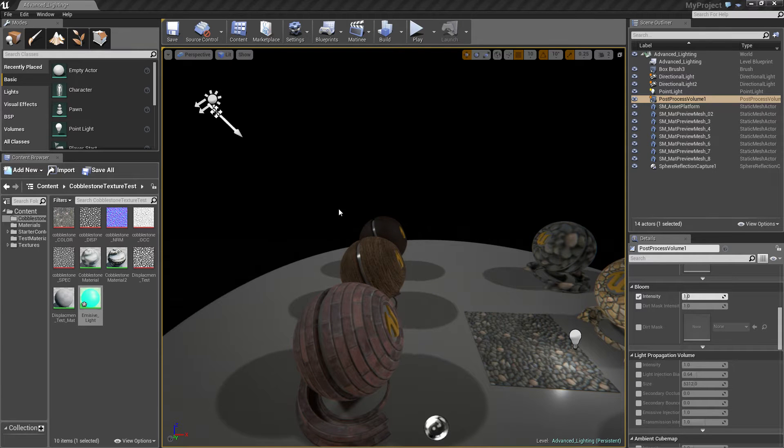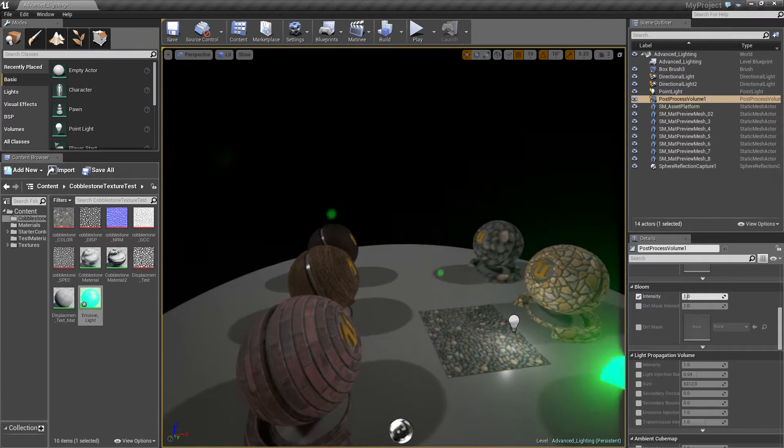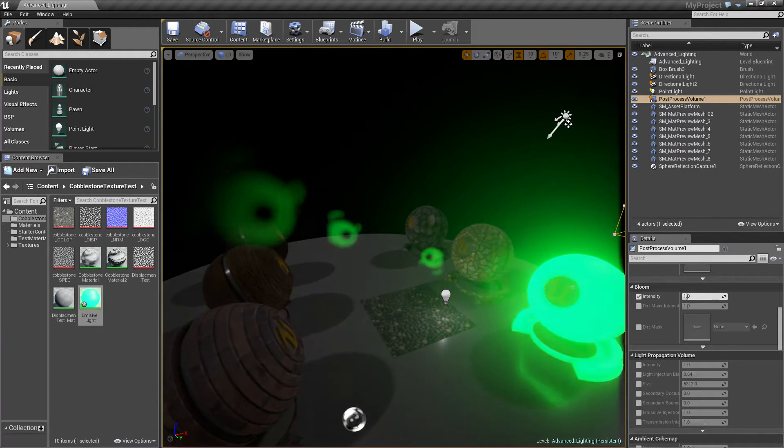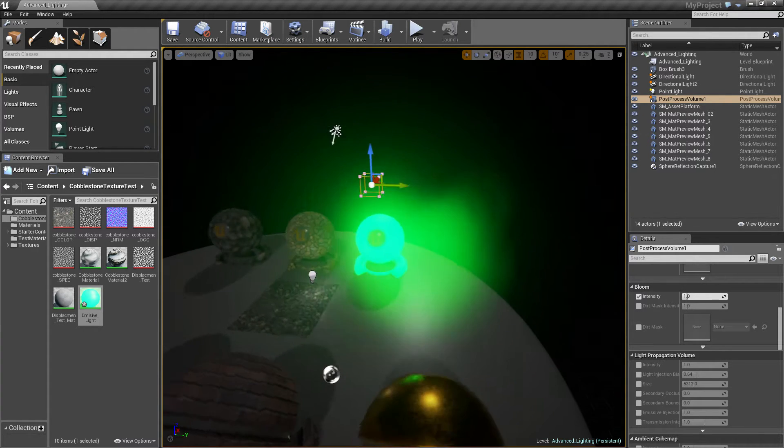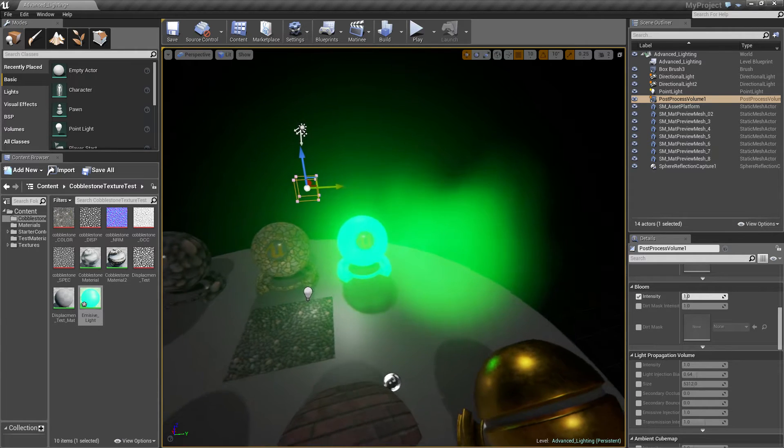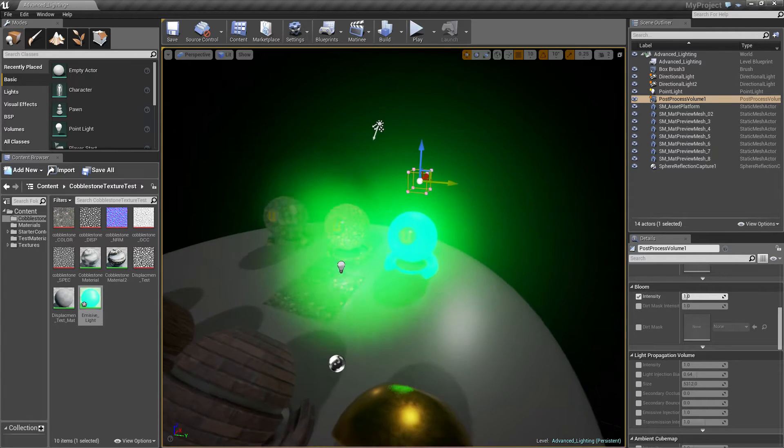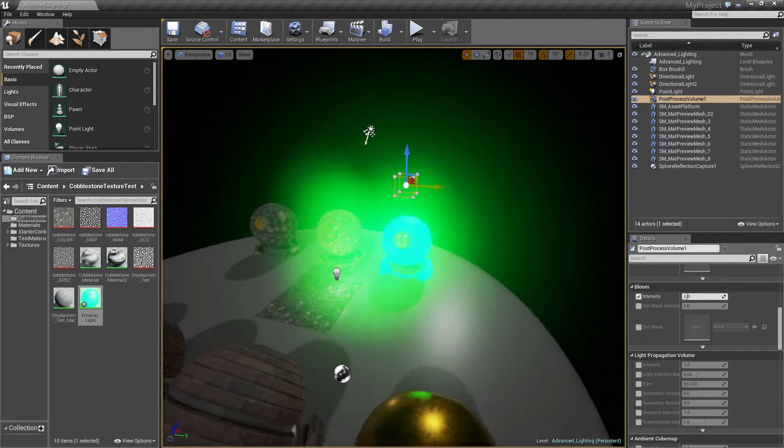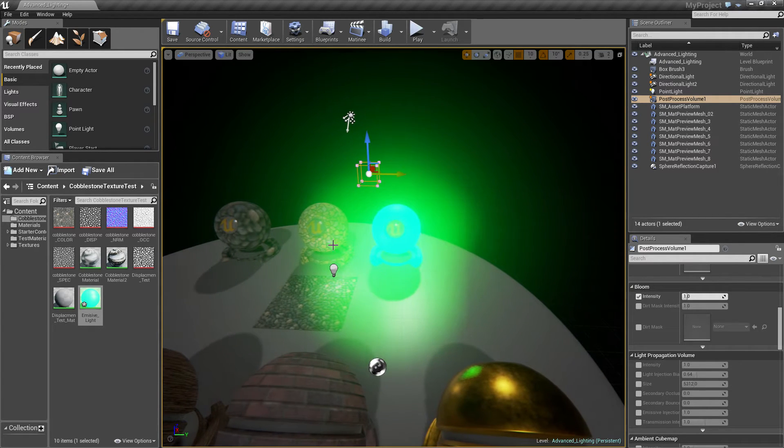I'm going to show you how to make an emissive map, how to make an item glow, which is what emission does.